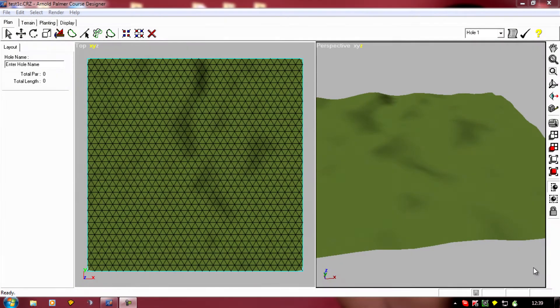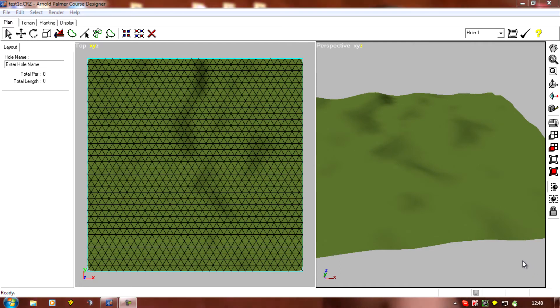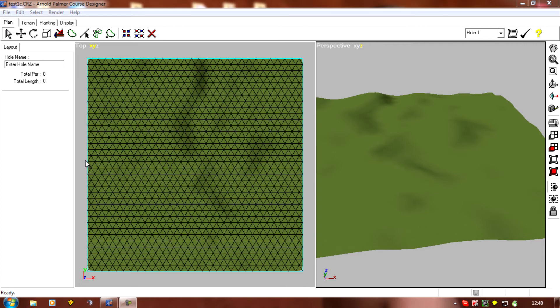Now there's only one thing really that you need to think about before you start marking out where the holes are going, and that's where the light's coming from on APCD. In the game itself, the light will be coming from the west.